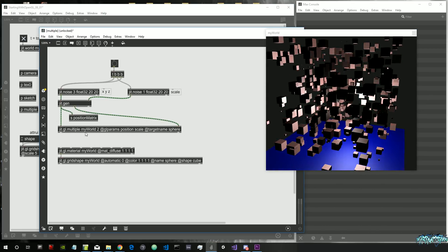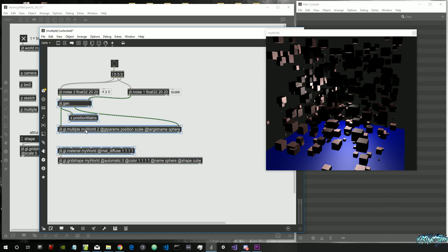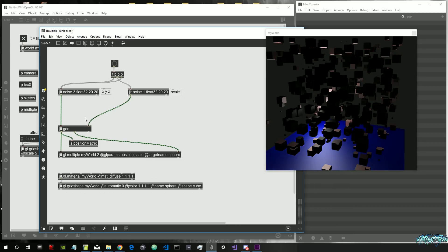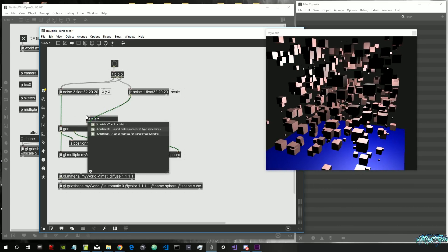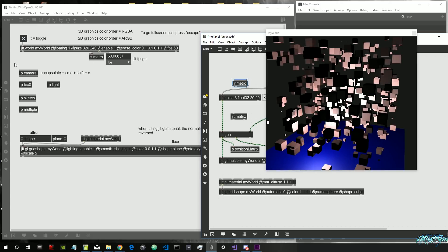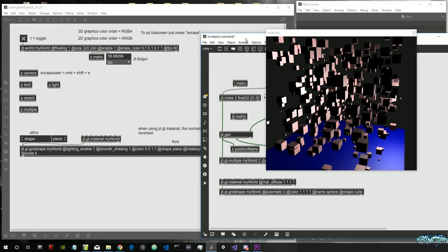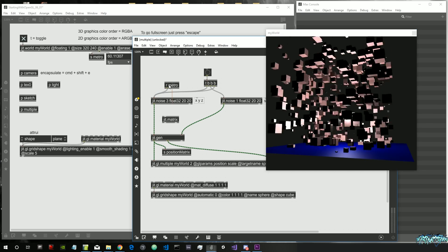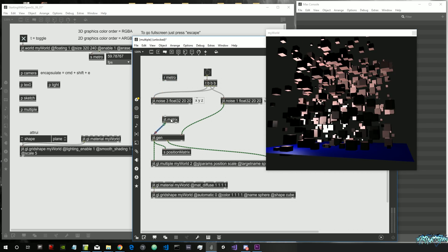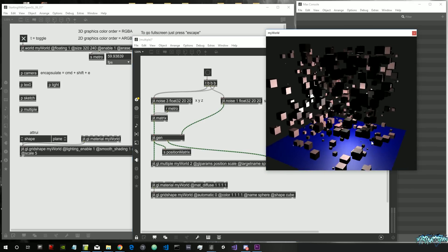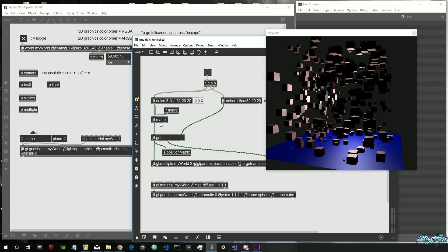Let's go back into multiple. What we need to do is continuously bang a matrix inside the left inlet of JITGen in order to continuously update its content. Let's create a JIT matrix and a receiver for our metro — the bang sent by JIT world. If we connect it directly to the JIT noise it just keeps randomly changing position, which is not what we want. We want to feed the JITGen noise into the matrix first, then connect the matrix to the metro. Now it is continuously updated but the matrix always has the same data inside.